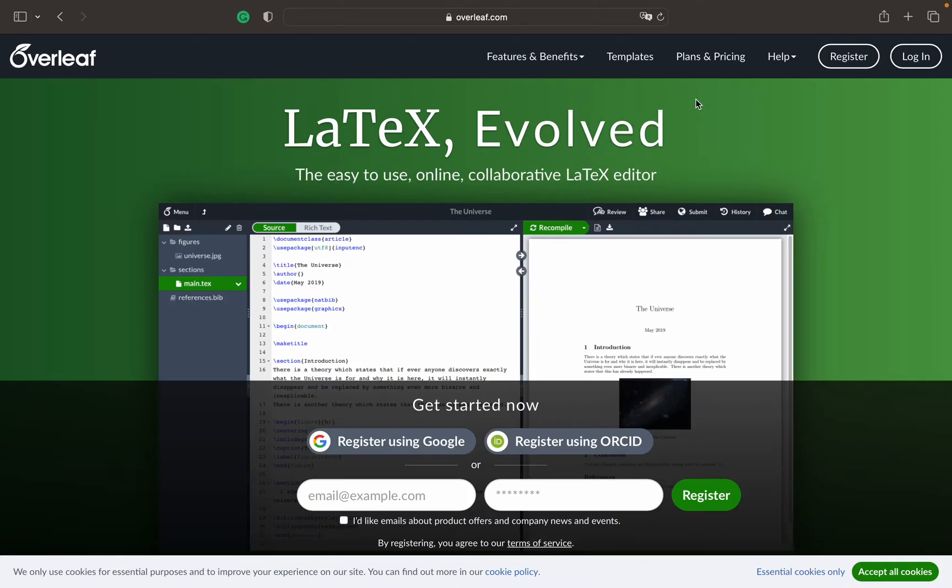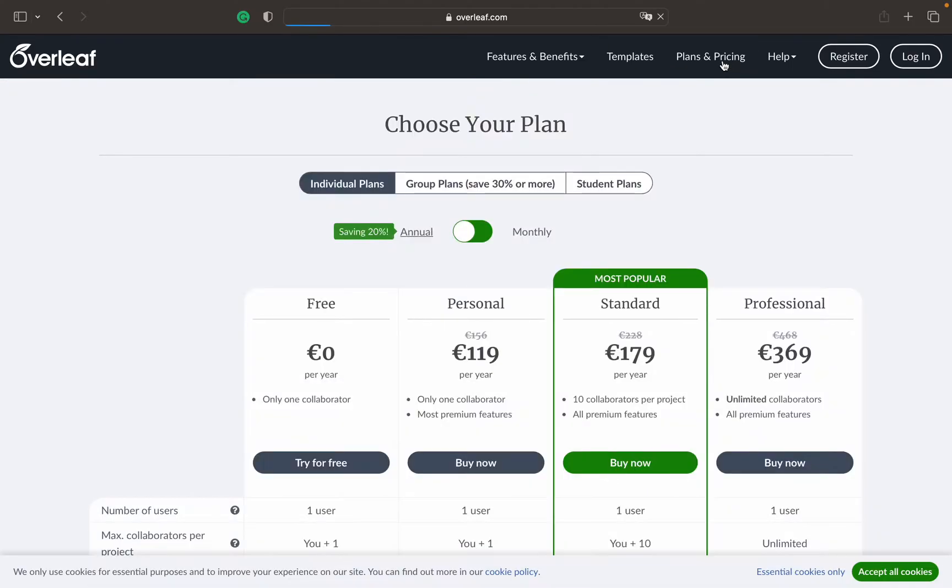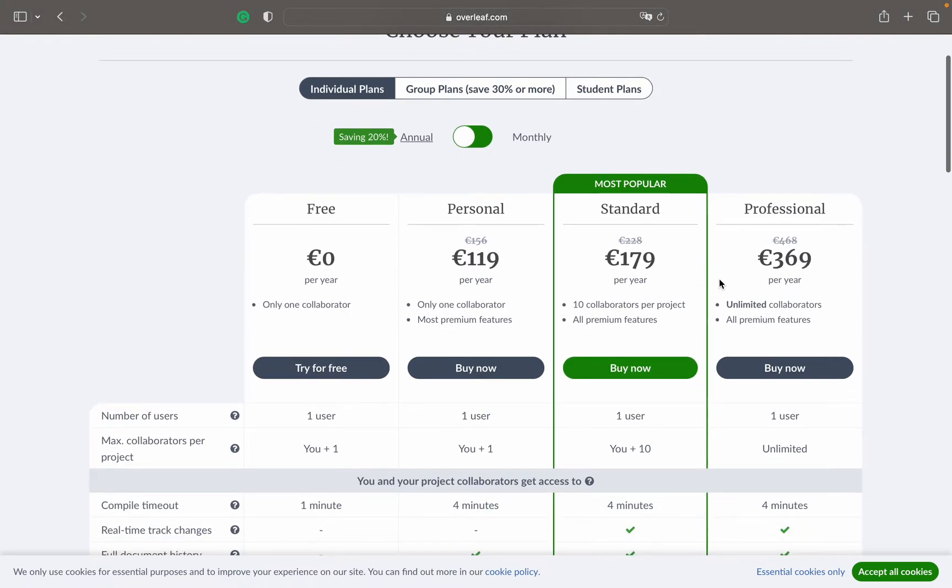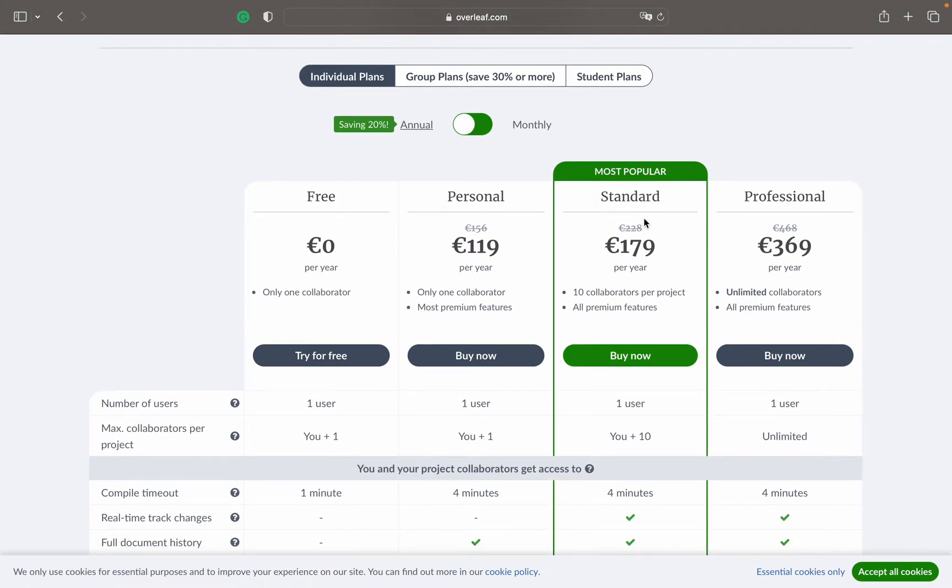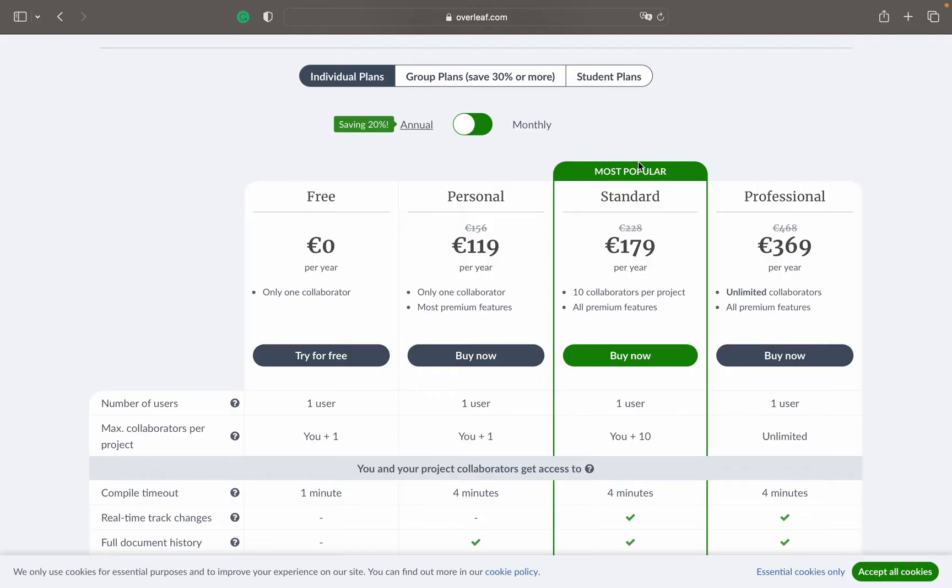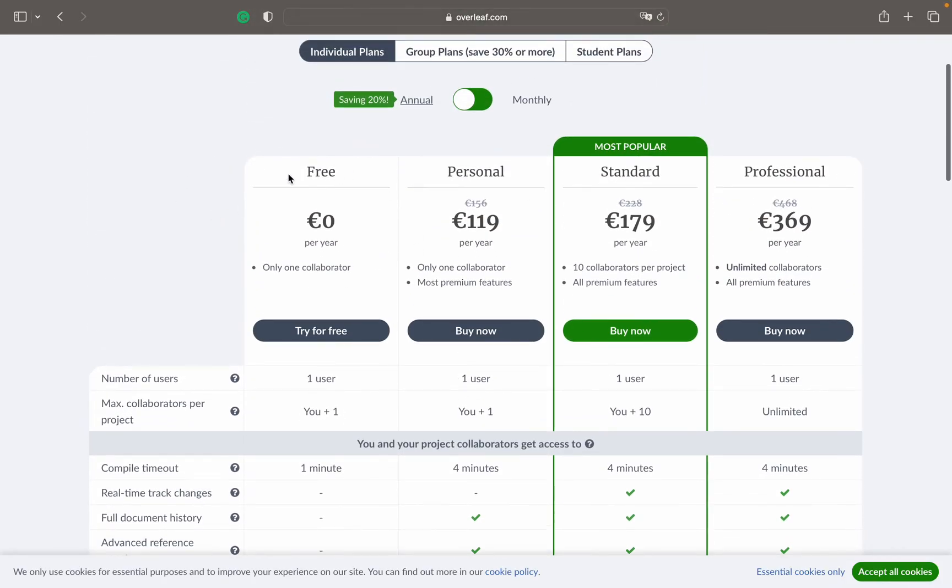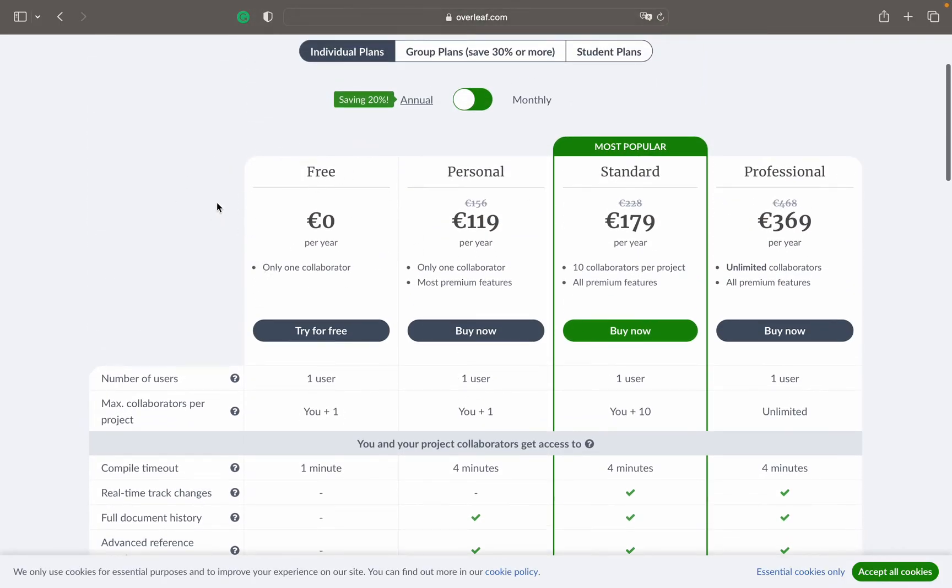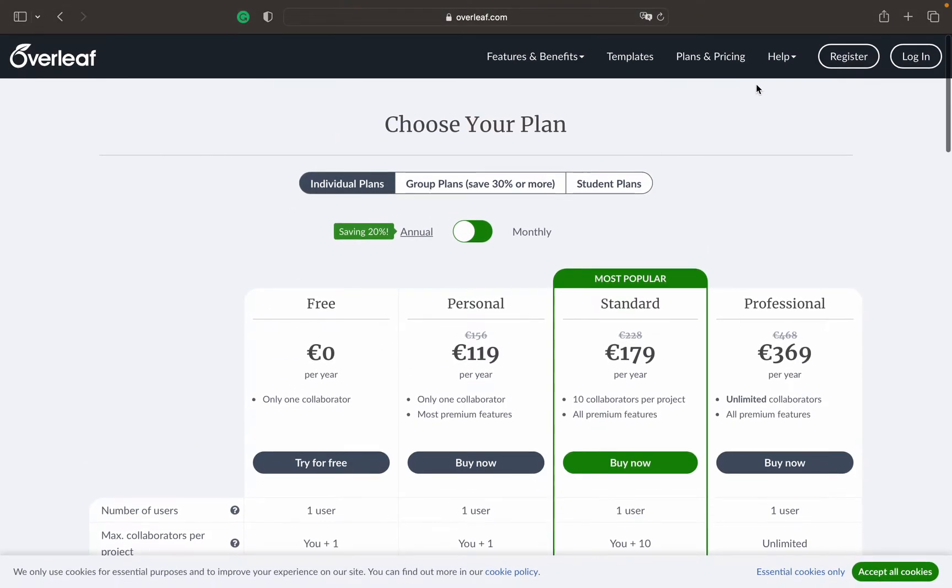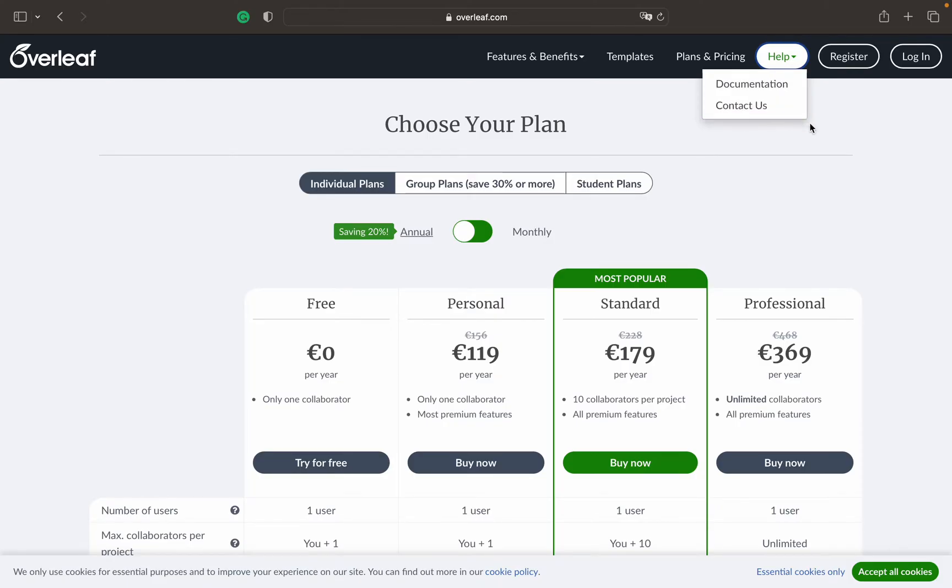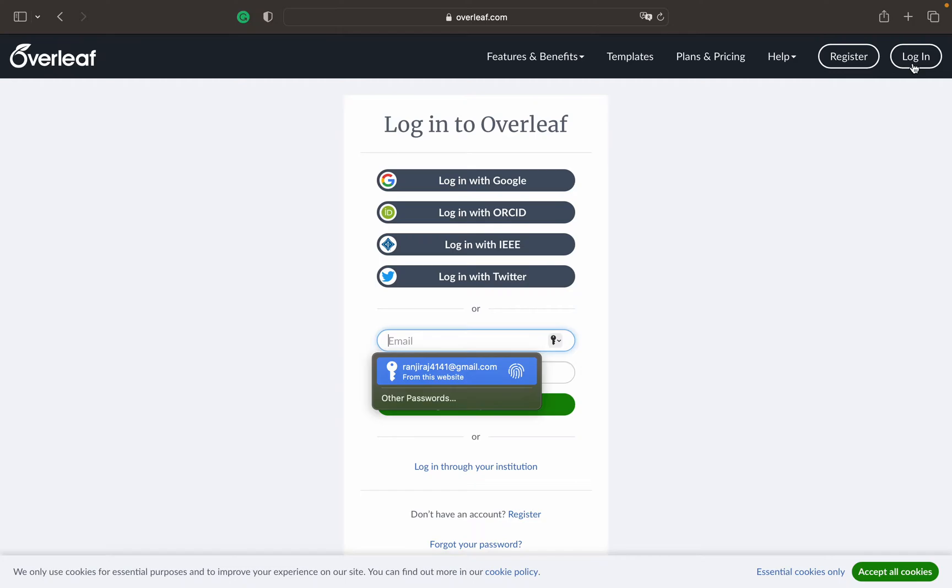We'll discuss each of these in different video series as we go on. There are different templates available, plans and pricing. You can get discounts on these, but I prefer to go for the free version. In order to first use it you have to register. I already have an account so I'll just log in.